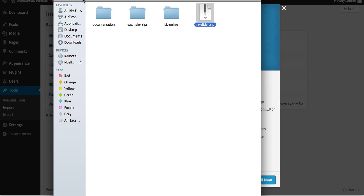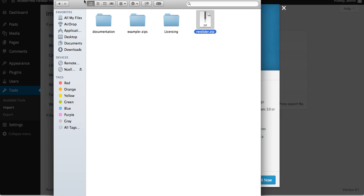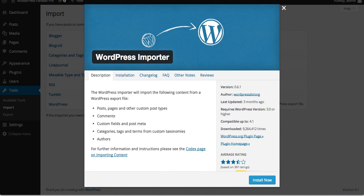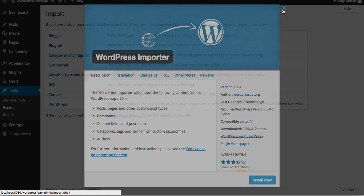Now let's install the theme. There are two options: either install from FTP or install from the administration panel. If you want to install the theme through FTP, please follow the link in the description section of this video — click on the link and go through the instructions to install the theme via FTP.